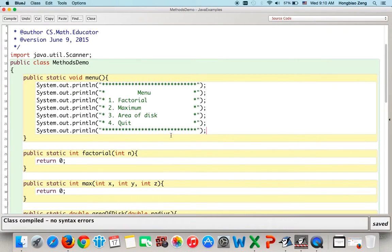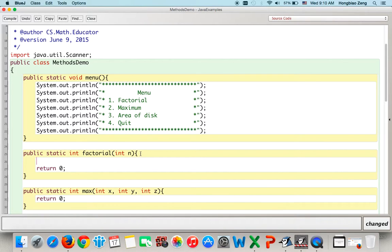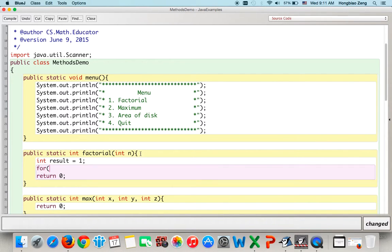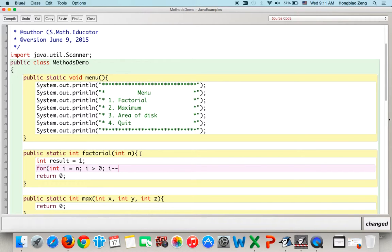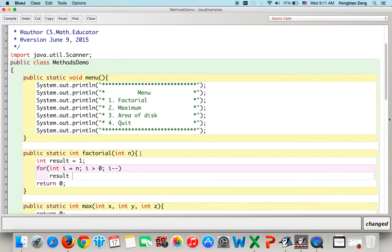Now we implement the factorial function. We declare int result = 1, then use a for loop: for (int i = n; i > 0; i--), and inside the loop result *= i. When i equals n you multiply n, when i equals n-1 you multiply n-1, down to when i equals 1 you multiply 1. When i equals 0, you exit the loop. Then return result.